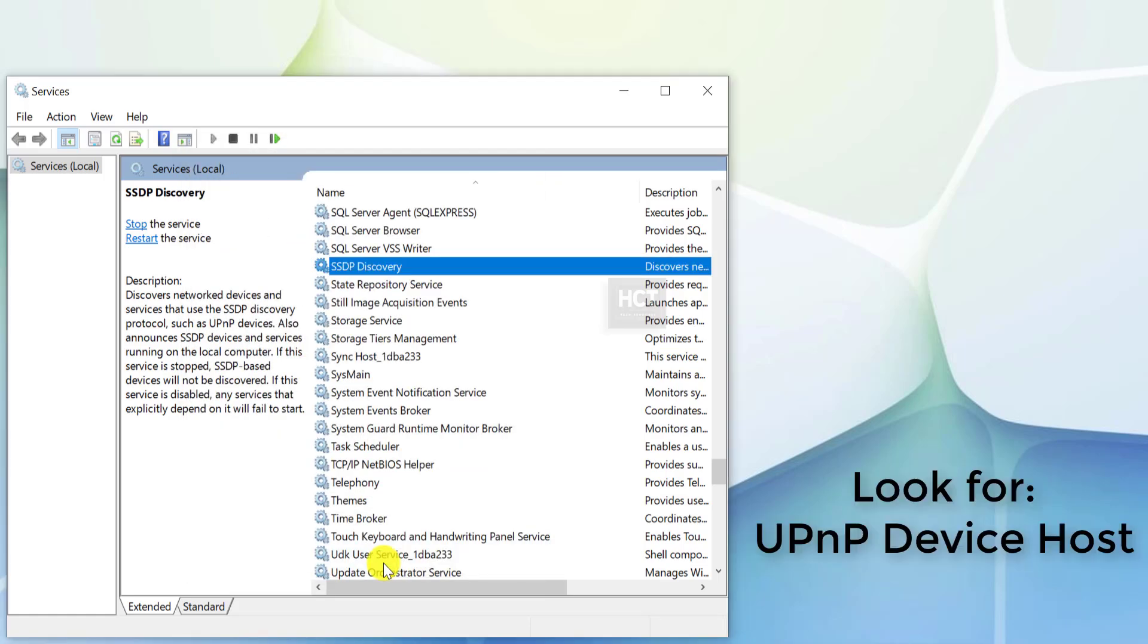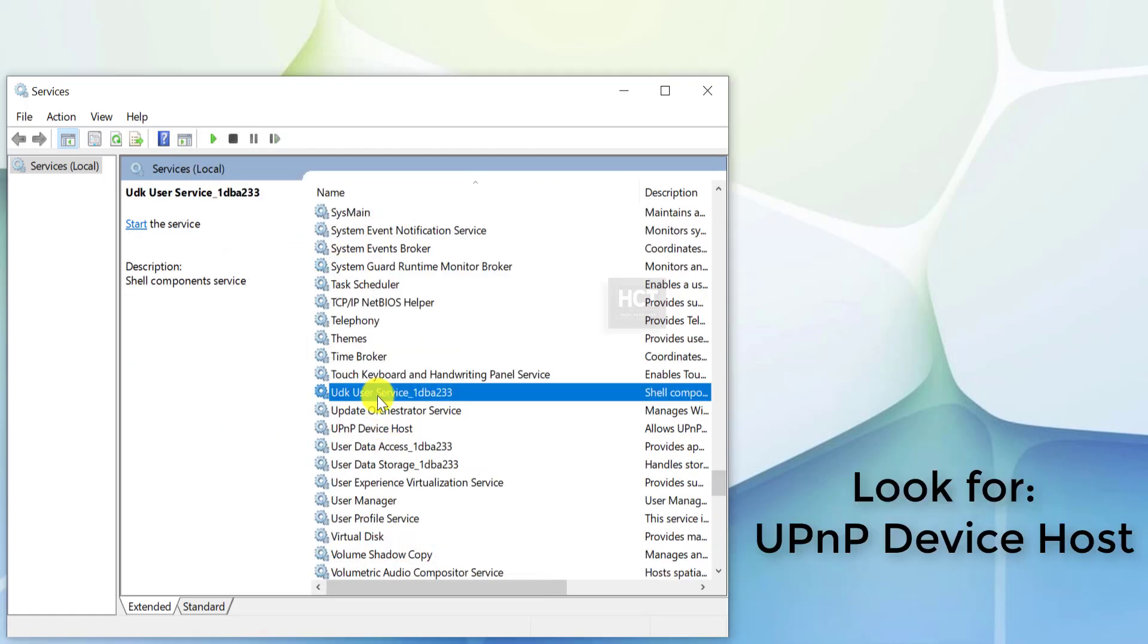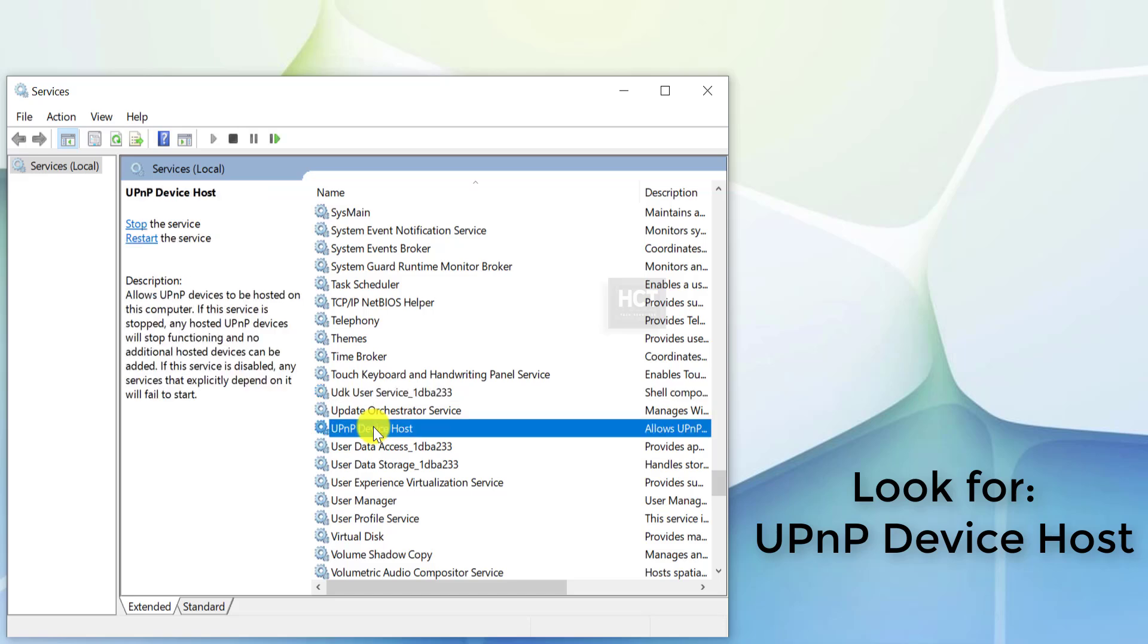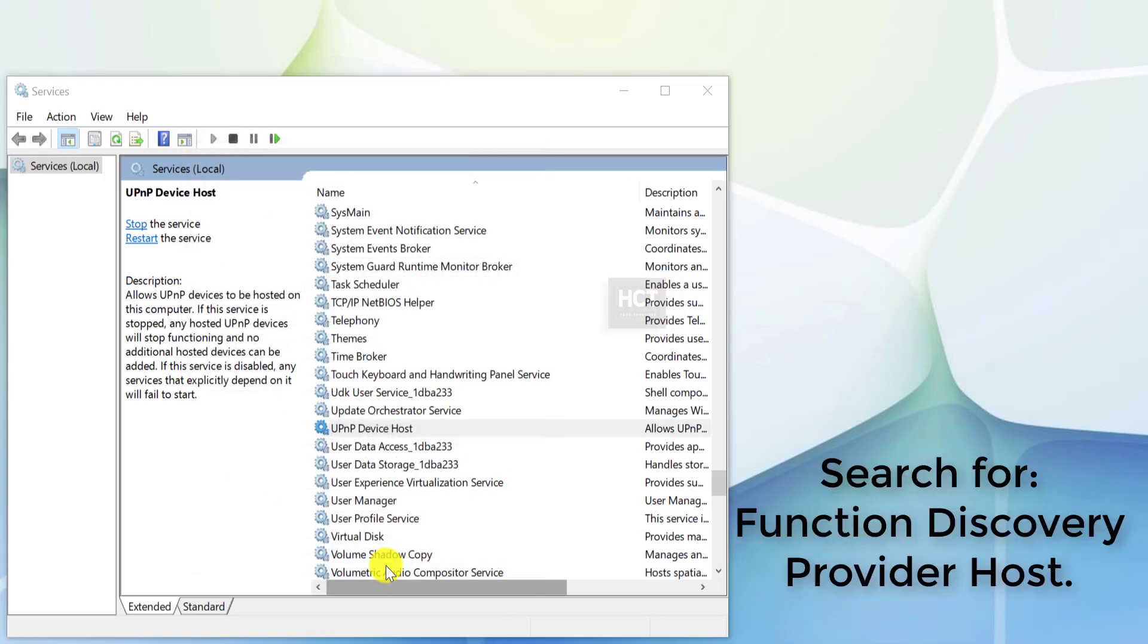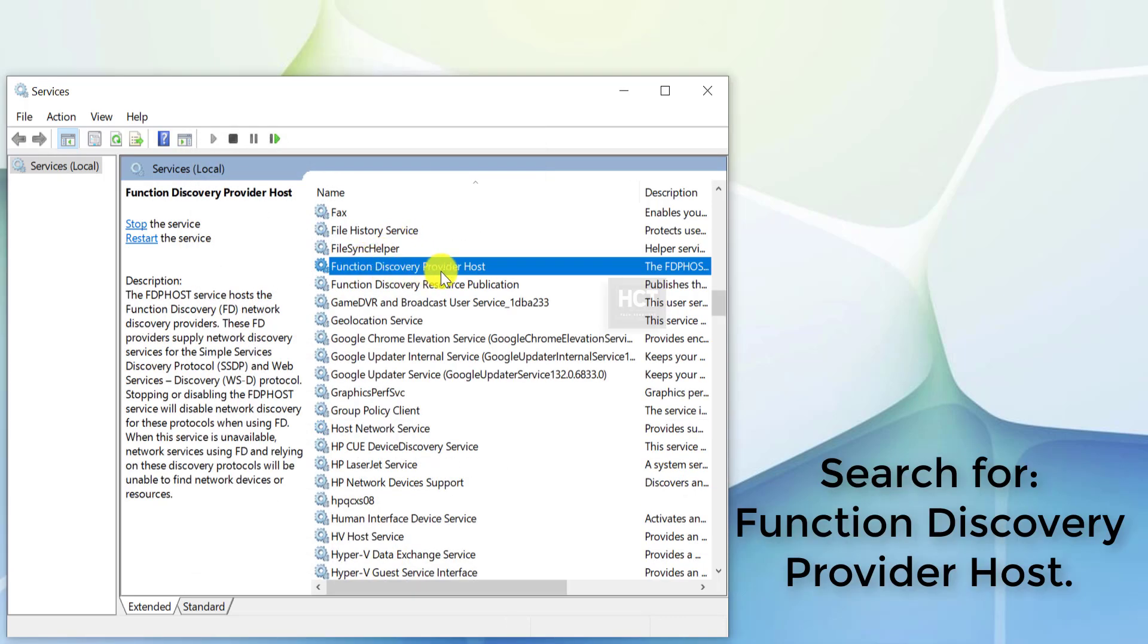Look for UPnP Device Host in the same list. Double-click to open its properties. Set the Startup Type to Automatic. If it's not running, click Start, then Apply and OK.